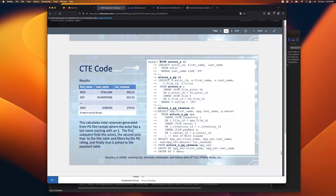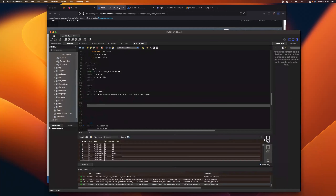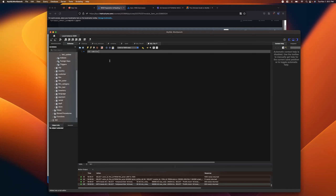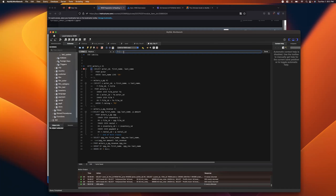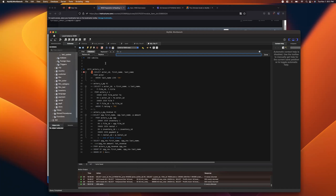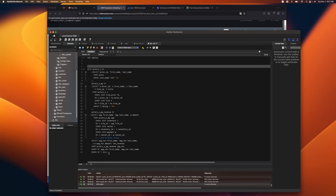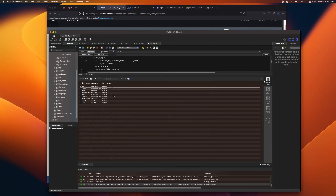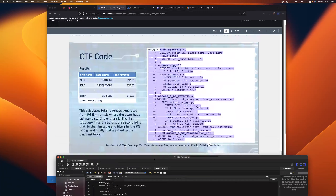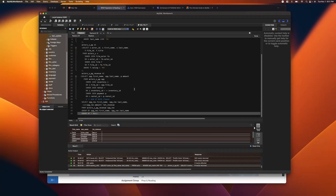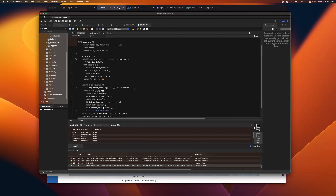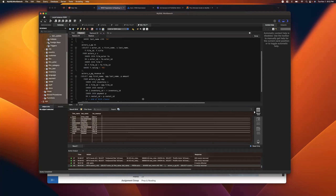The instructor confirms the CTE syntax works for them. The student says it's the same code but still fails. The instructor invites the student to copy and paste the code so they can run it and diagnose the issue, noting that MySQL error codes can be unhelpful for complex queries and the only way to troubleshoot is to break it into pieces.